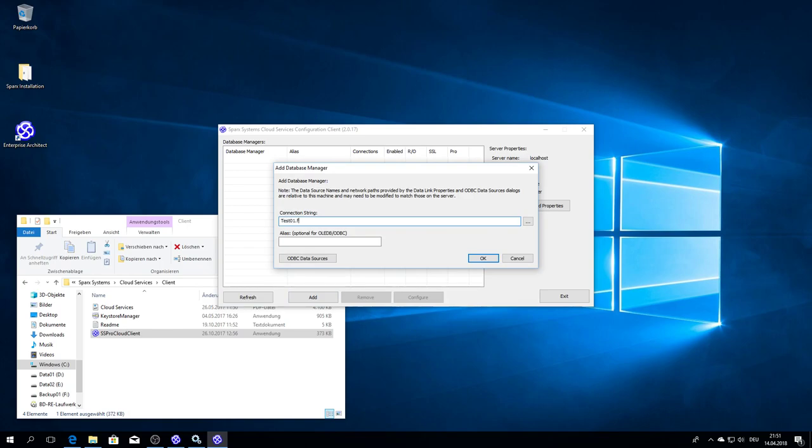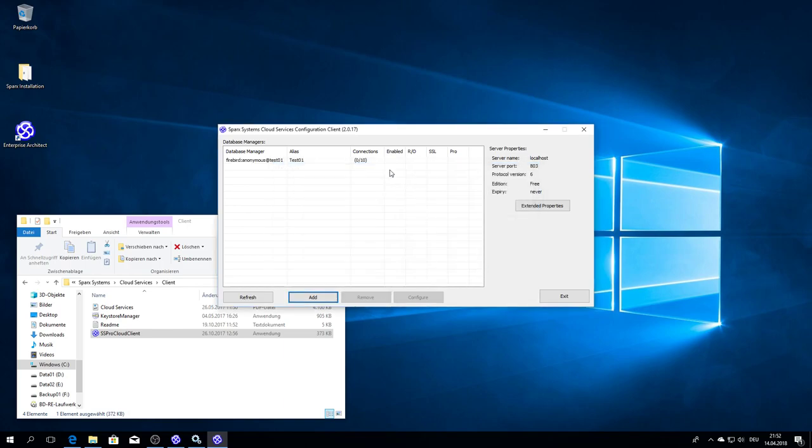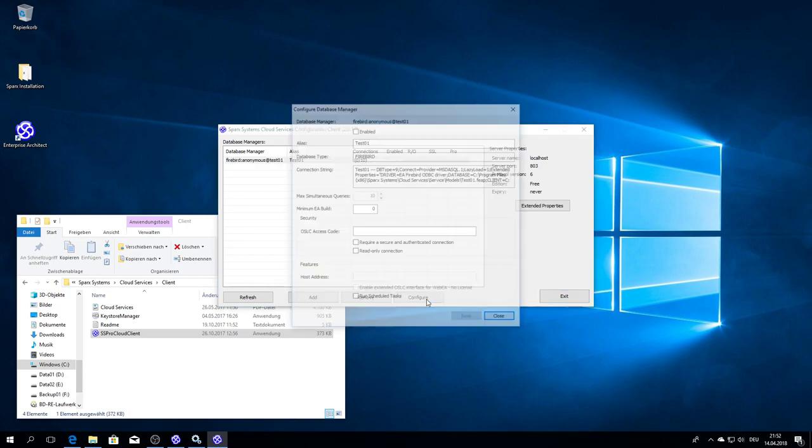Test01. If you call it FIP or FDB, both are allowed. It's a Firebird database. Then I define an alias, typically by default the same. The last step I have to do is to enable this database manager to be accessible.